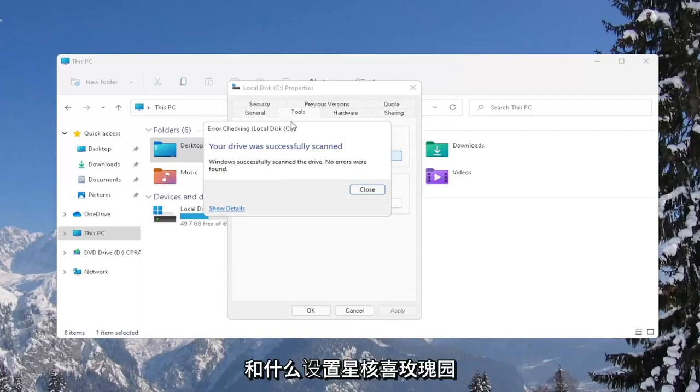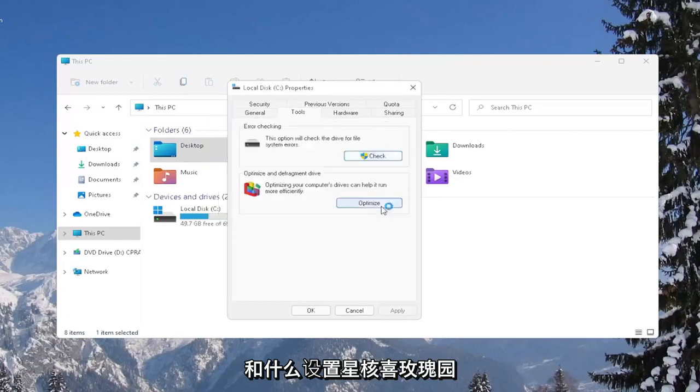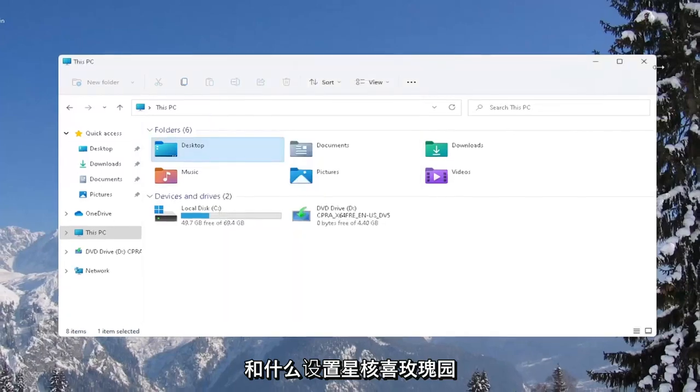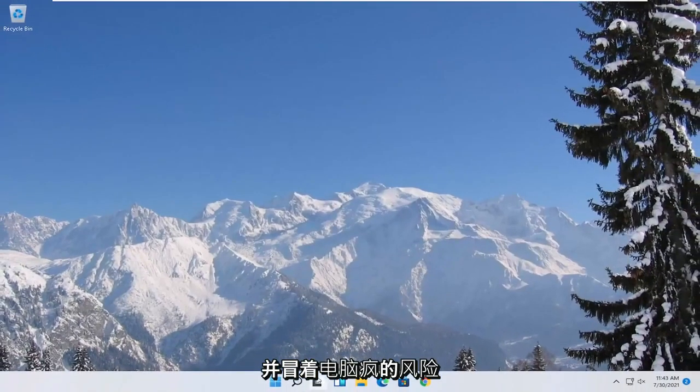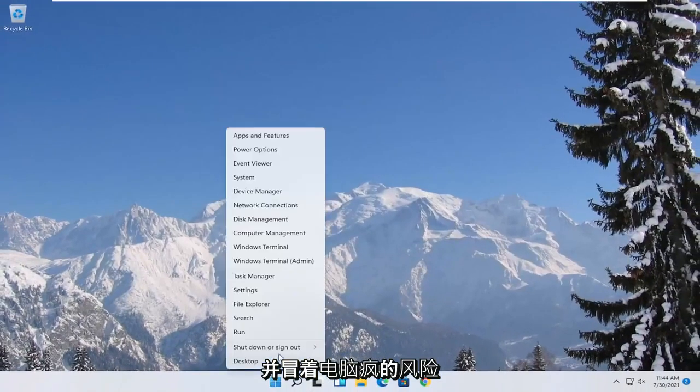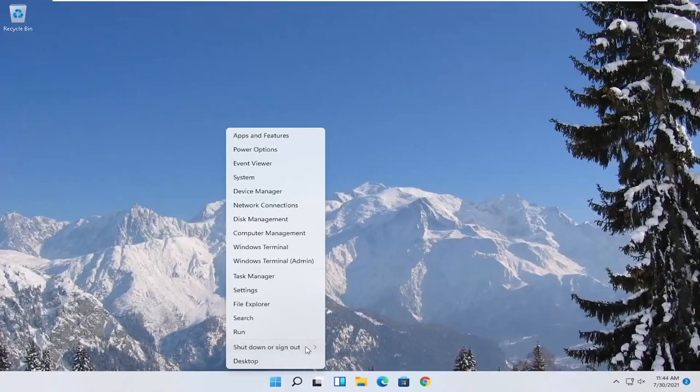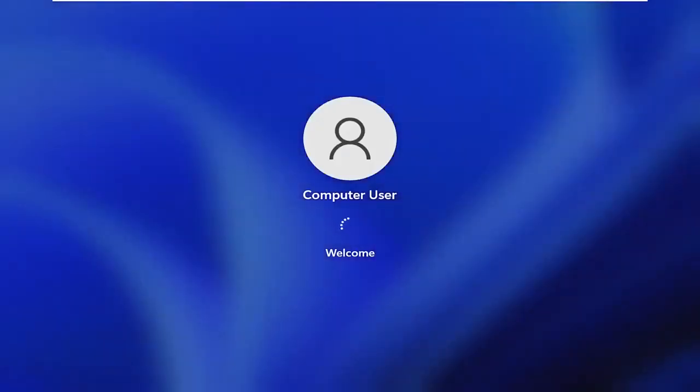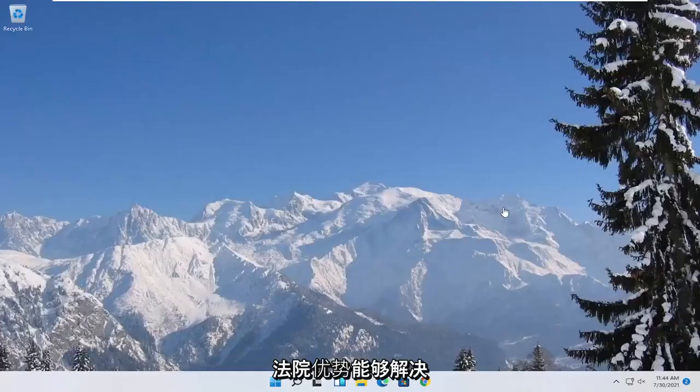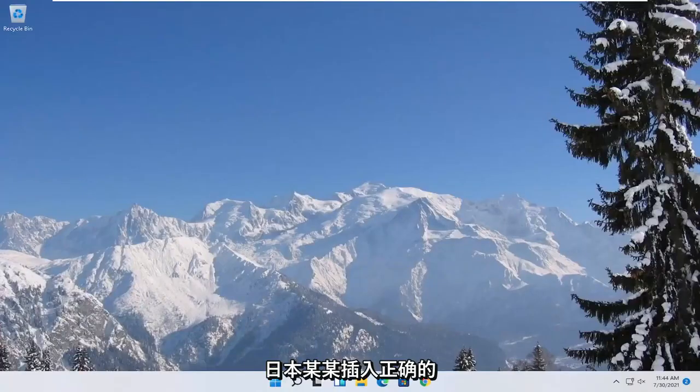And once it's done, go ahead and close out of here and restart your computer again. And hopefully that was able to resolve your problem.